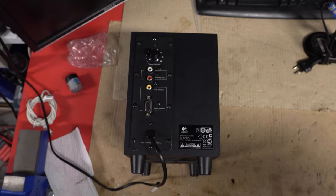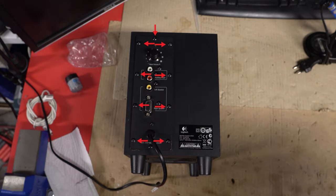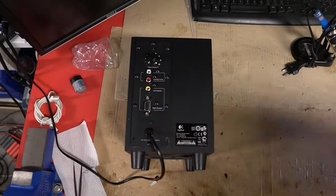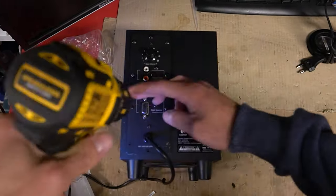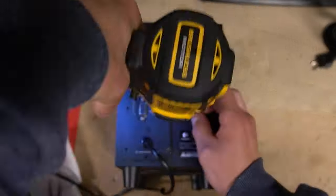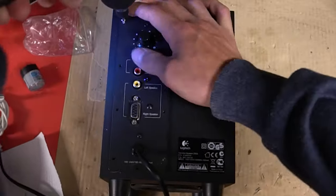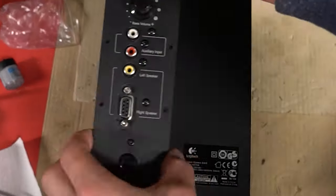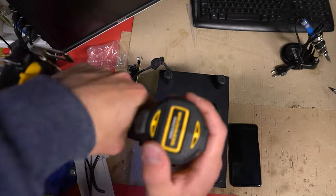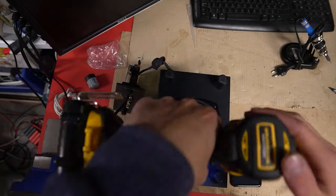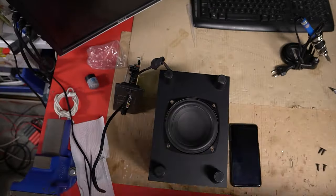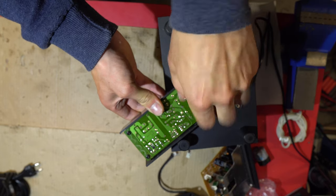First, let's remove these screws. There are three screws holding the power supply's case in place, so let's remove them.